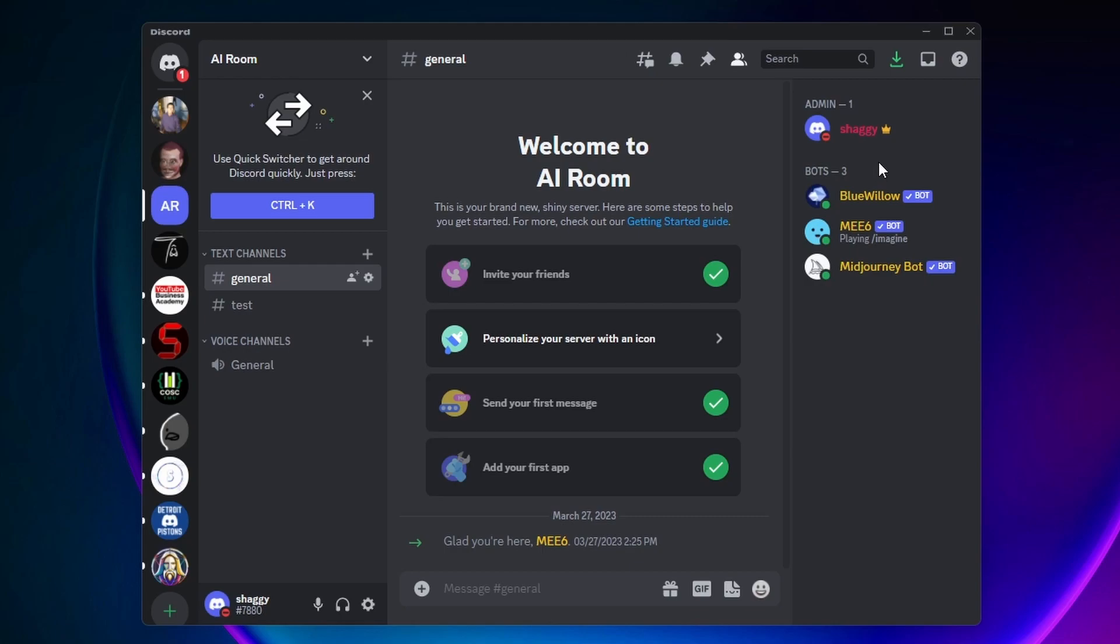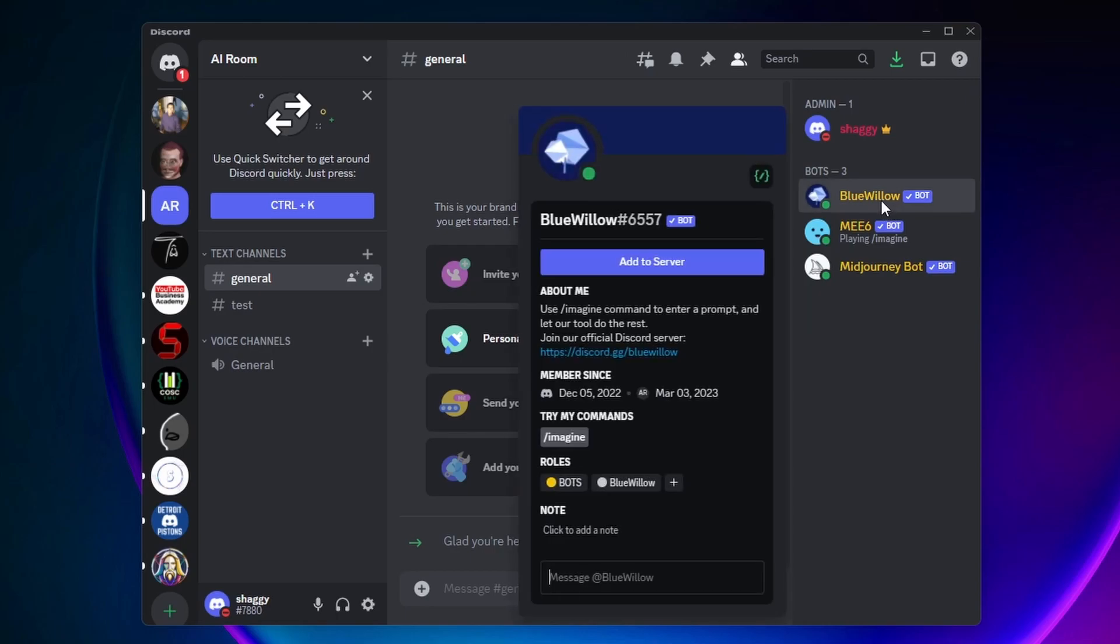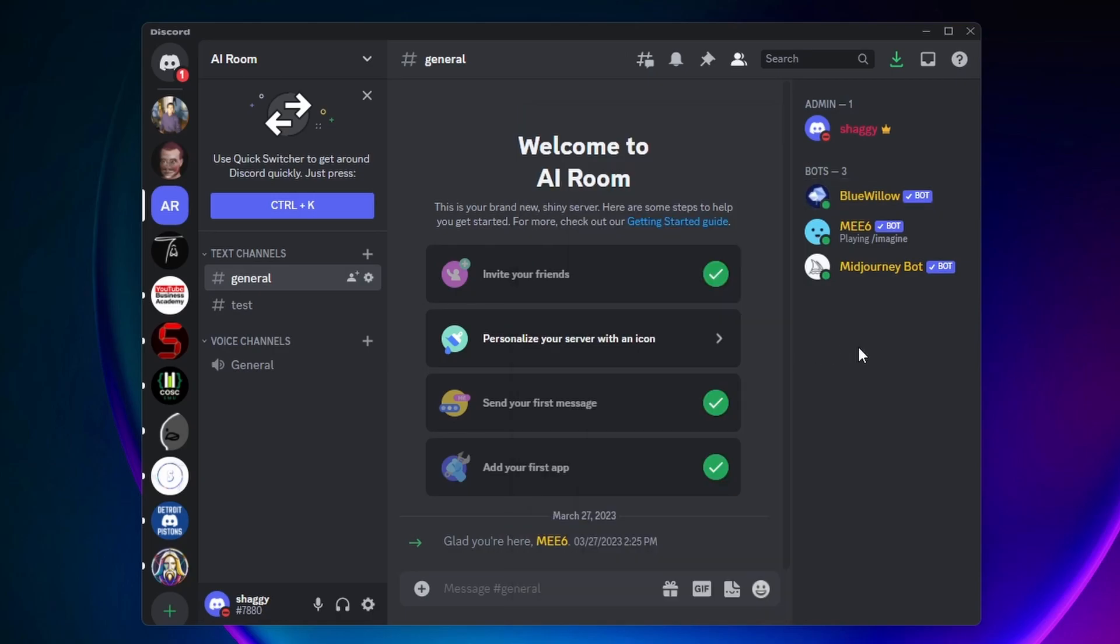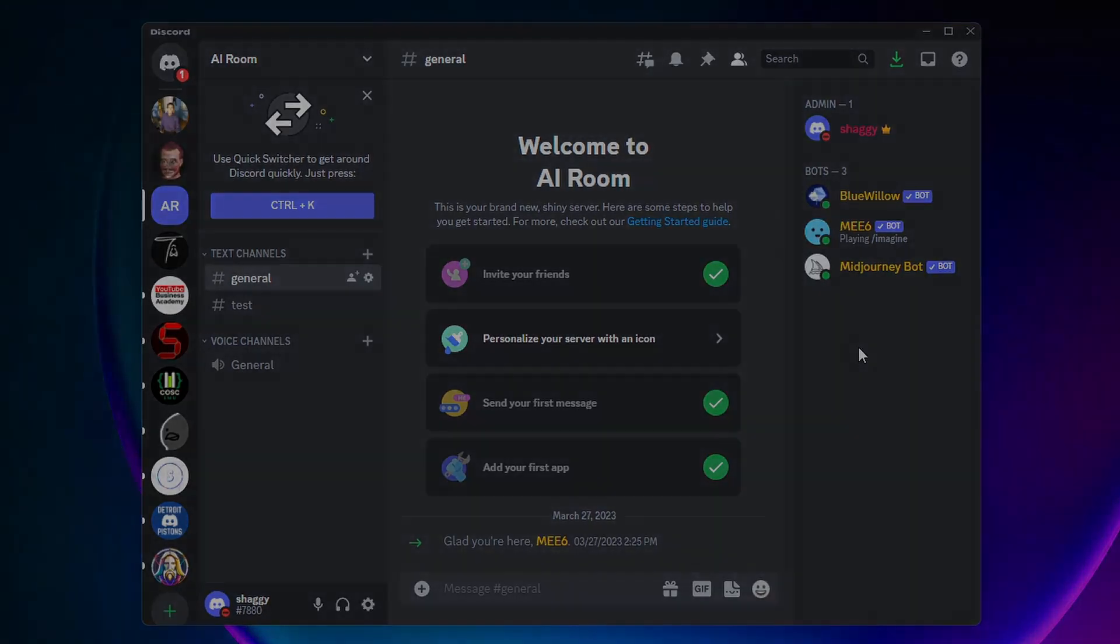You can just click on them on the side here and then click on this plus icon, and then you can add them to whatever role you want. So yeah, that's pretty much it. If this video helped you, a like and subscribe would be greatly appreciated.